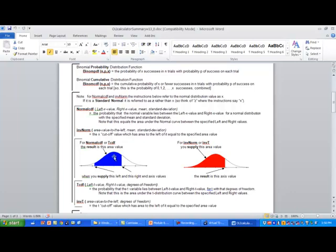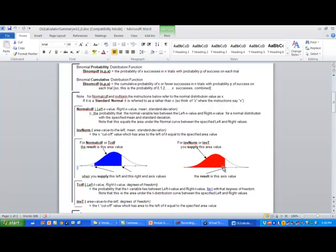If they give you the probability and you're trying to find the value itself, we use what's called inverse norm or inverse normal.